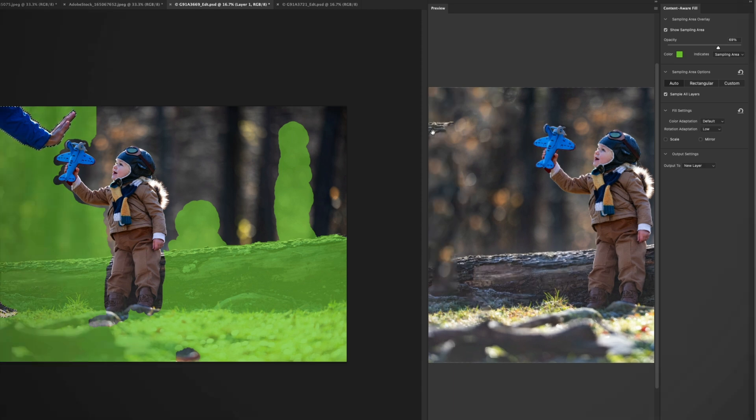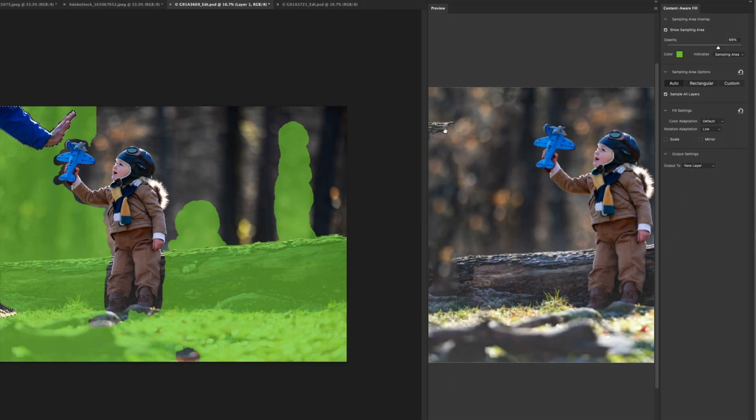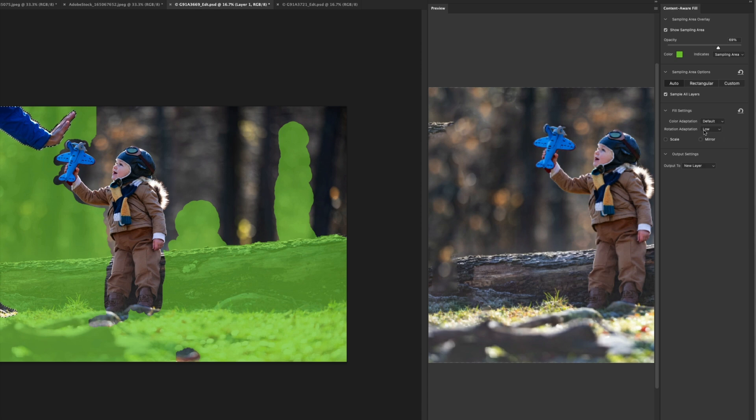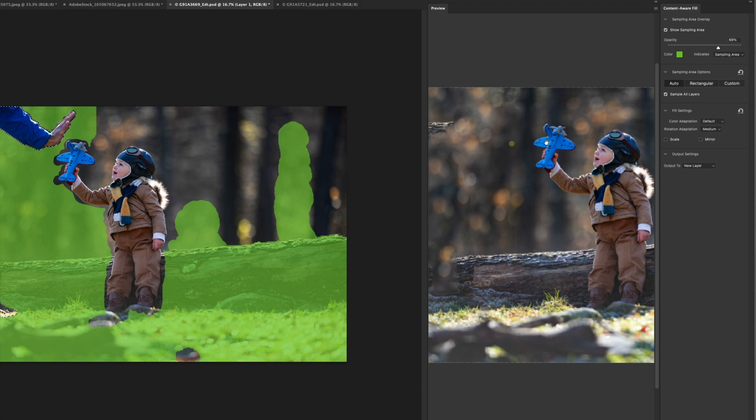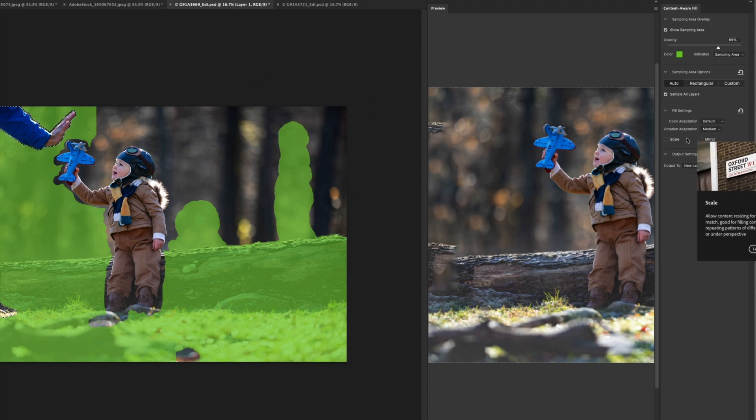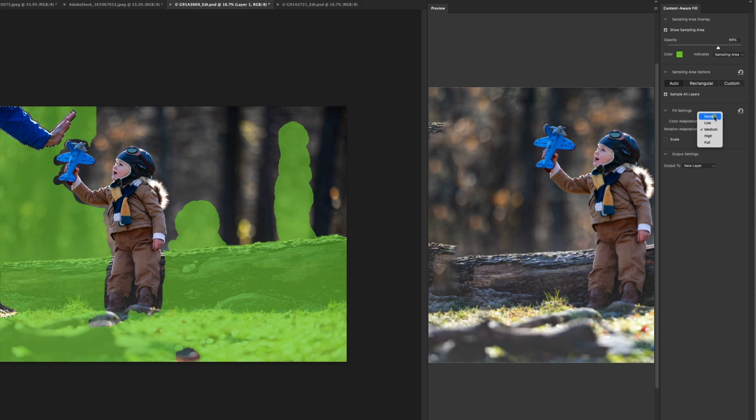Immediately with rotation adaption on, you can see we've got some bark up here, which we don't necessarily want. So let's go ahead, let's see what medium looks like. So it just seems to be getting us further and further away from a sweet spot fix. So I'm going to go ahead and put this back, set it to none.